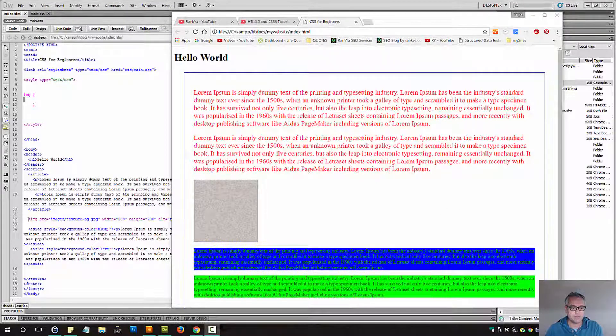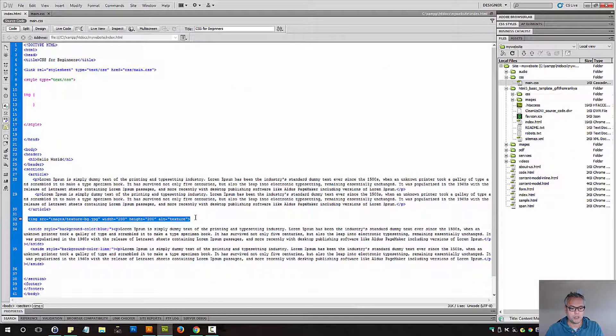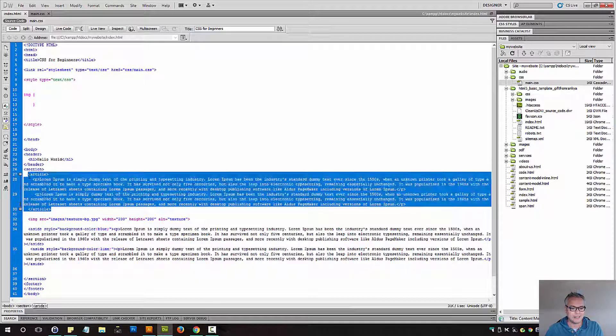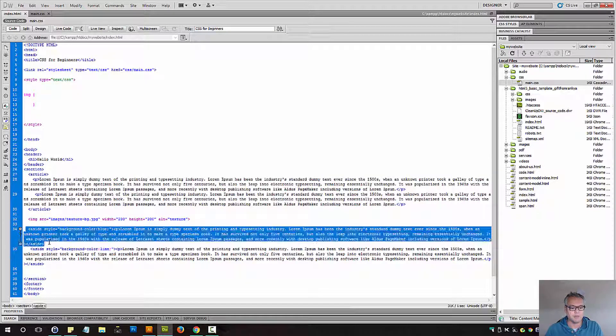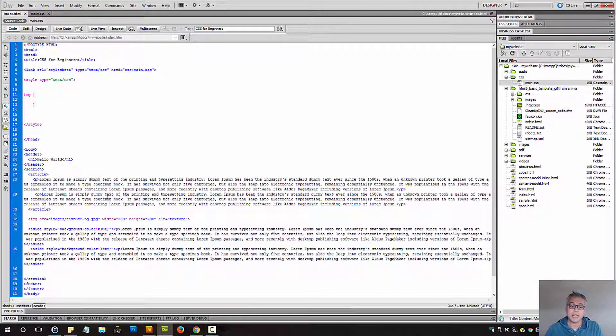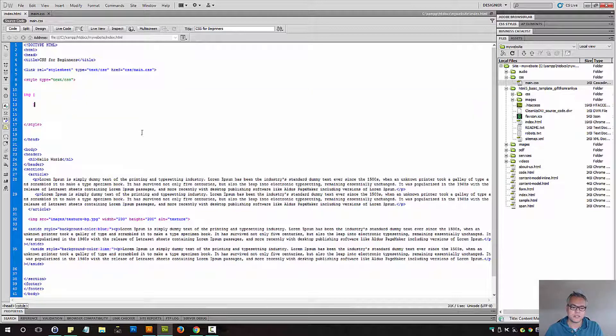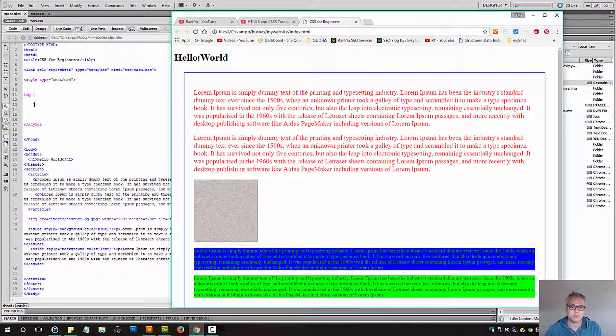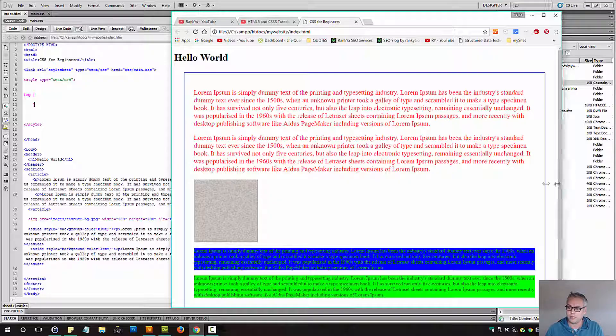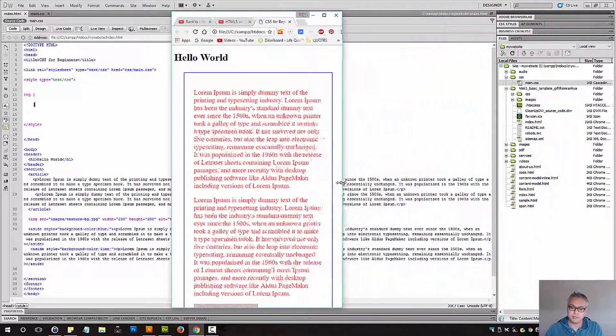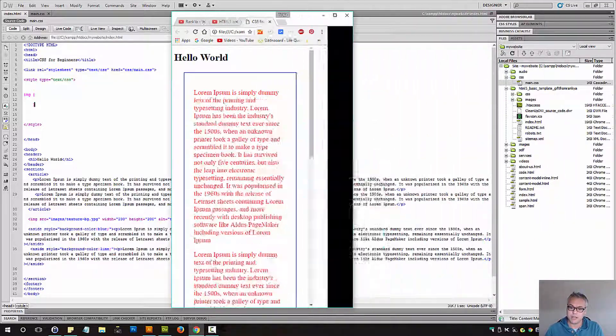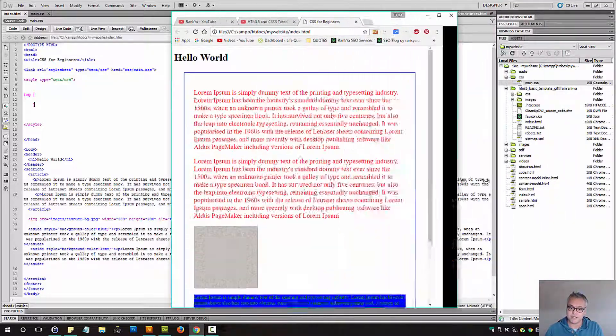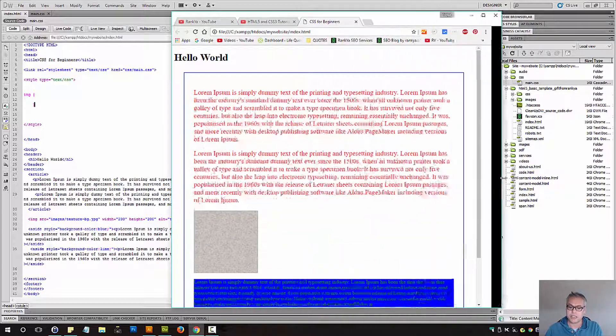I've taken an image and placed it underneath an article and above an aside element. Currently that image has no CSS declared to it. In the normal flow, this is where it's going to stay. Even if the size of the browser changes, that image stays there.